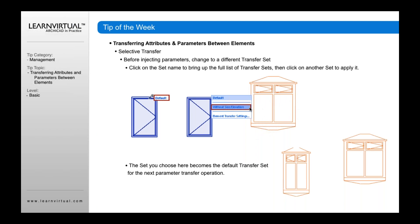but without the size and elevation parameters. When I transfer it to this window, it looks like that window, except the width is maintained. It changes to look like the window whose parameters I originally grabbed using the eyedropper.